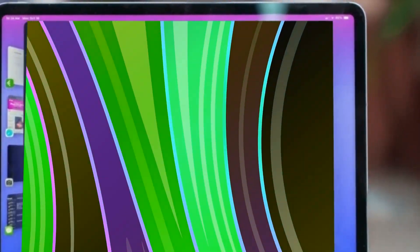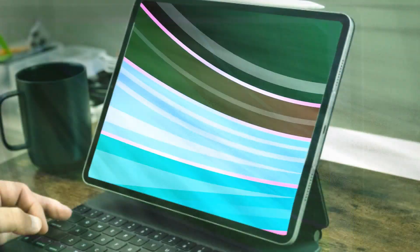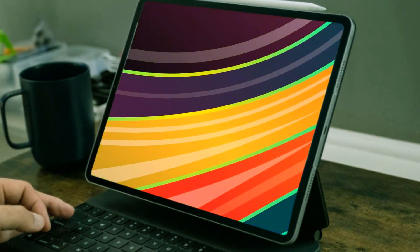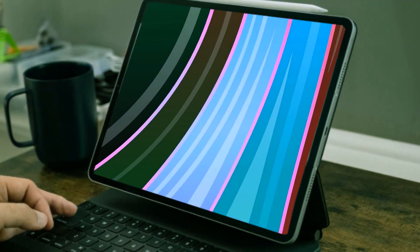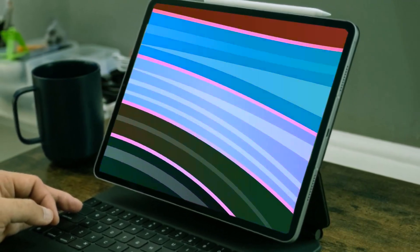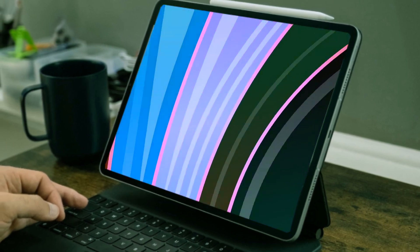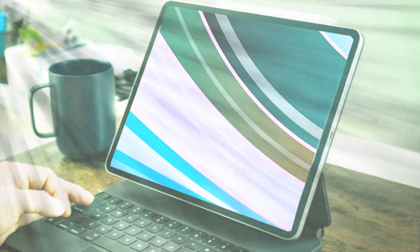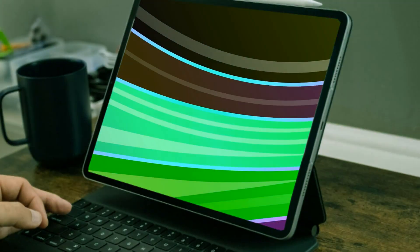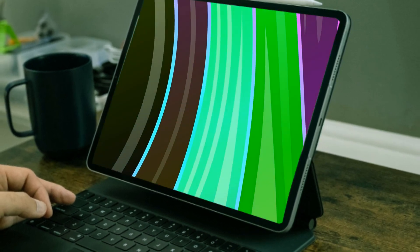Before diving into the iPad Ultra details, let's reflect on the past 12 months, marked by significant upgrades across the Apple iPad lineup. From the iPad Mini to the iPad Pros, each iteration introduced enhancements.